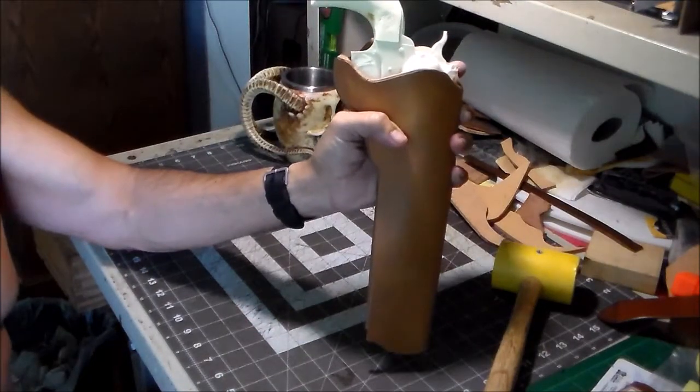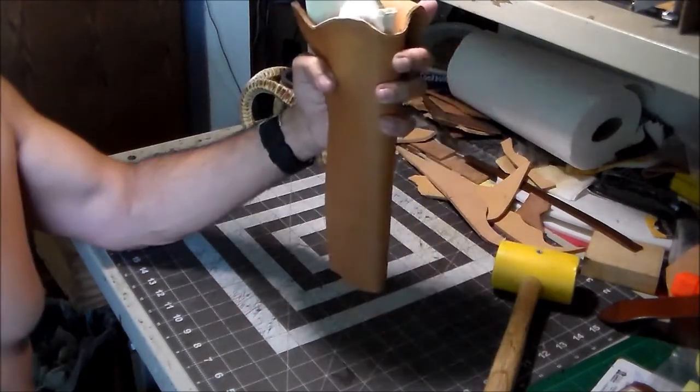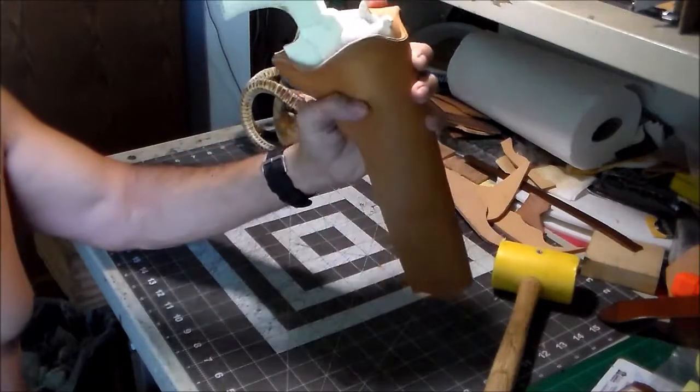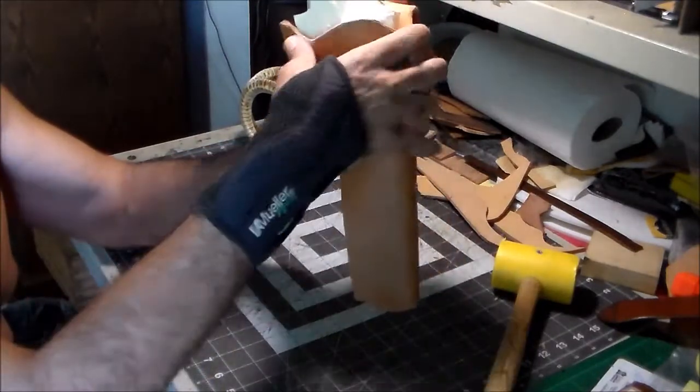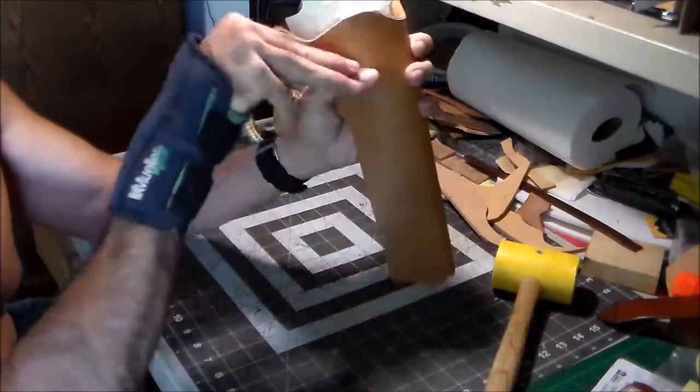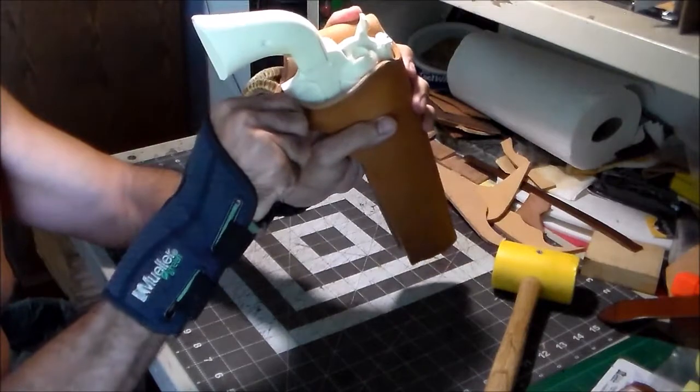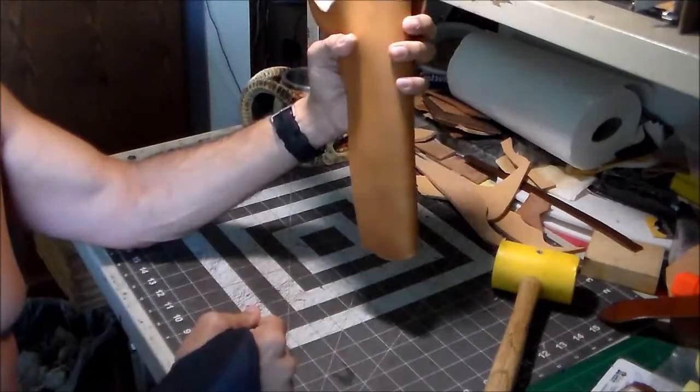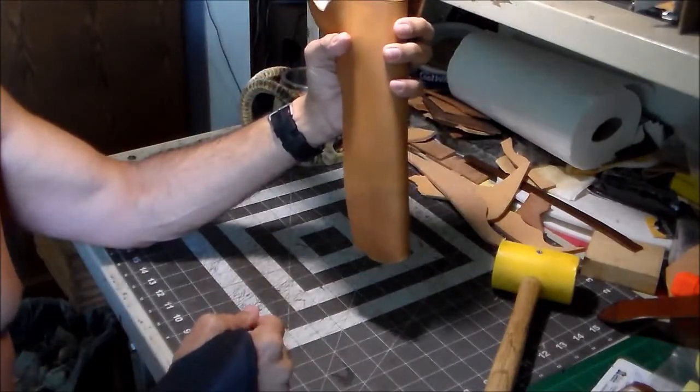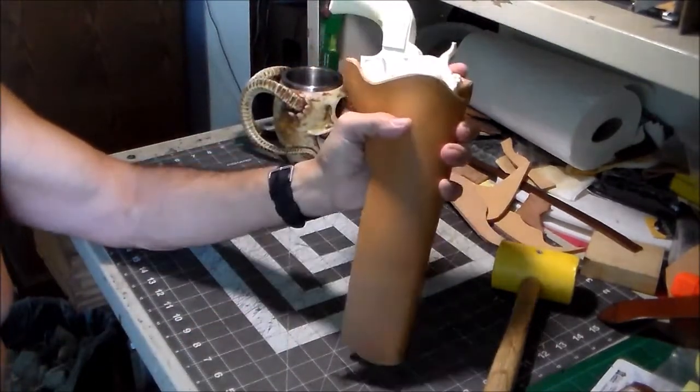It's gonna be like that and it'll have a reverse cant because this is for a cross draw. All right, see you, see you a little bit.